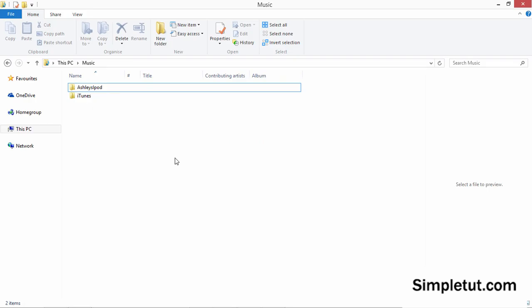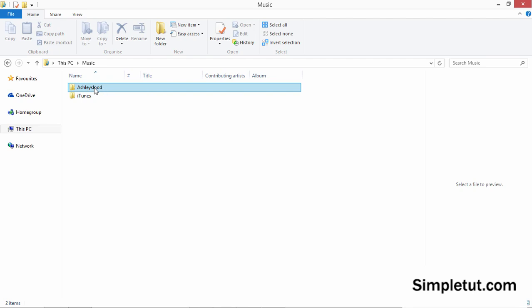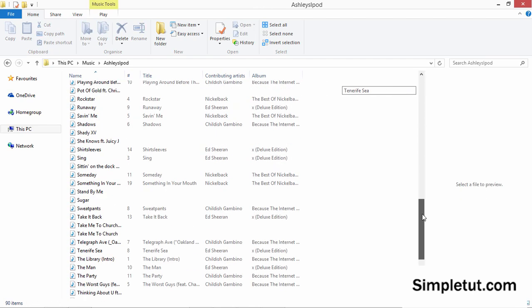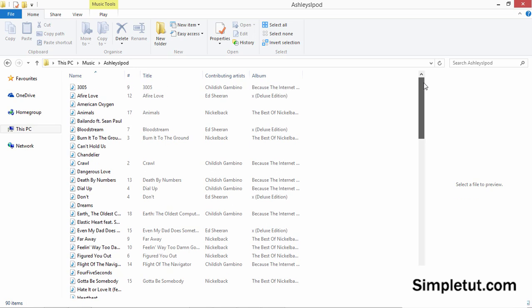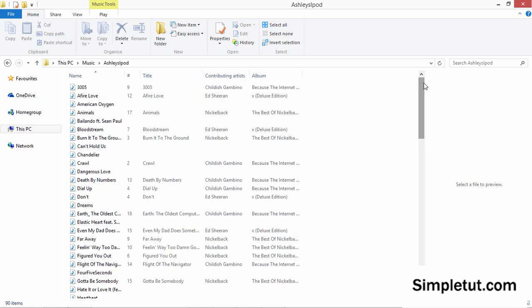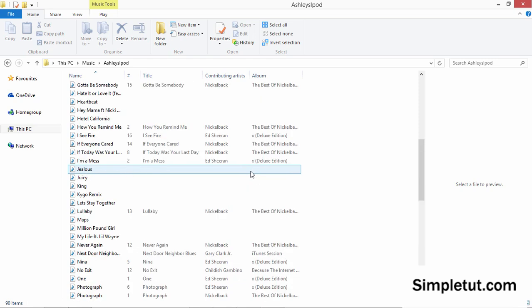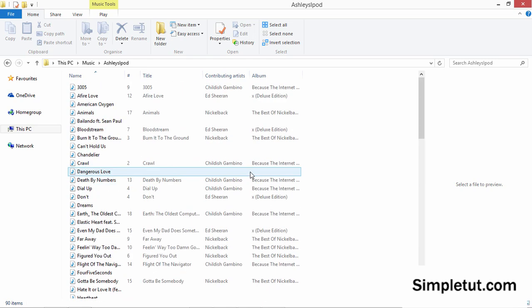Let me show you — if I go into the folder that I just exported the music to, you can see that my entire library has been exported. I can click on all these songs and play them on my computer.